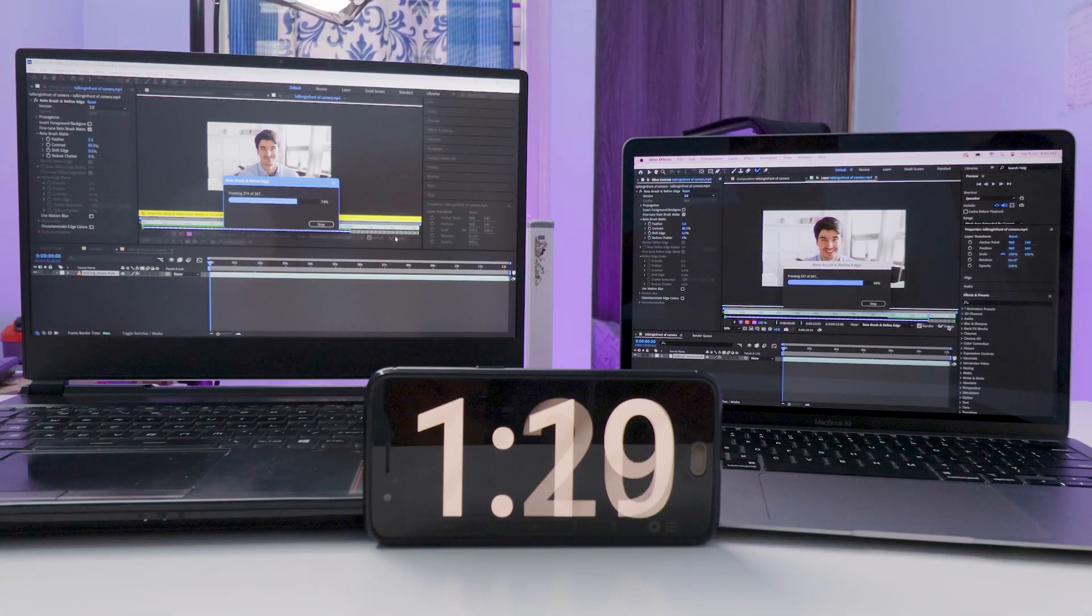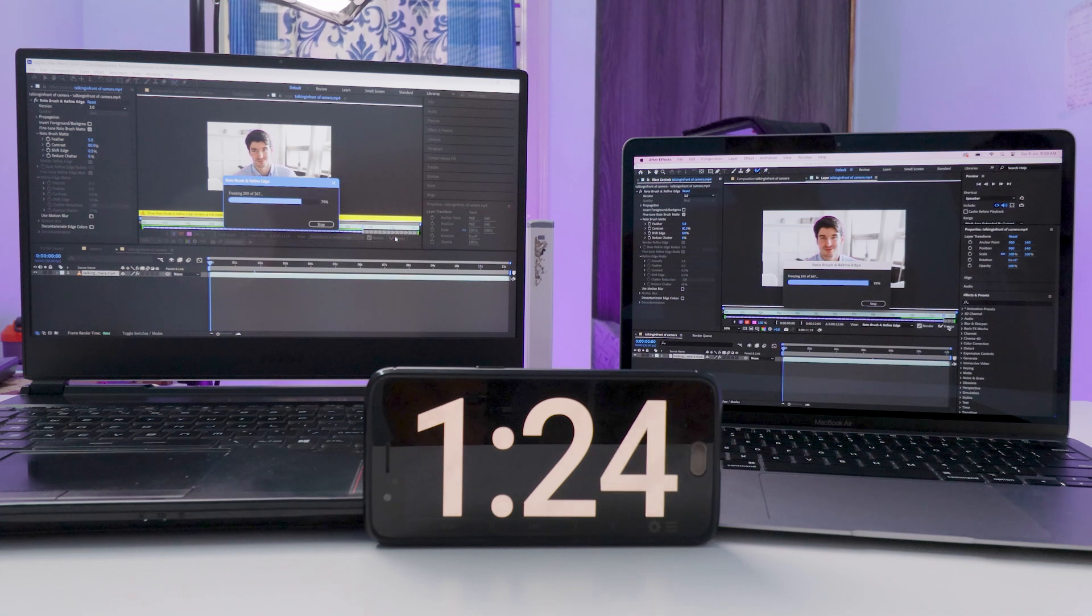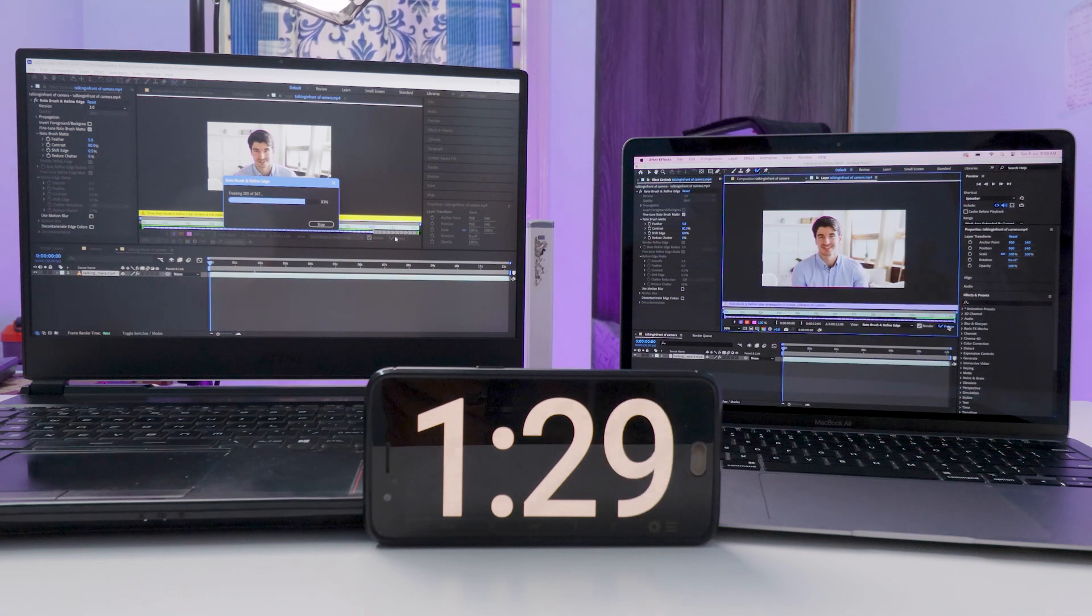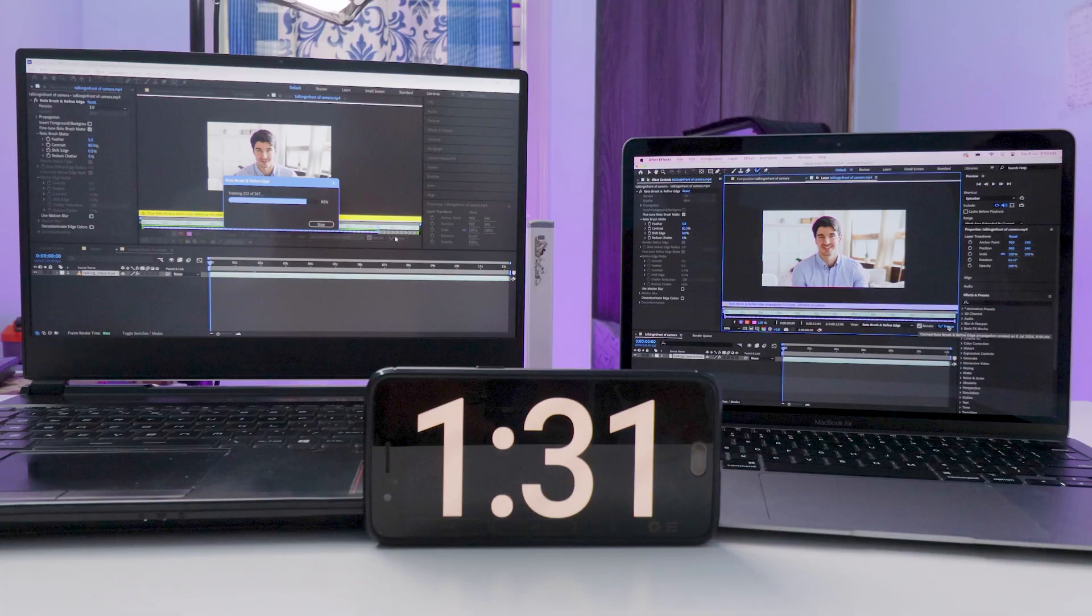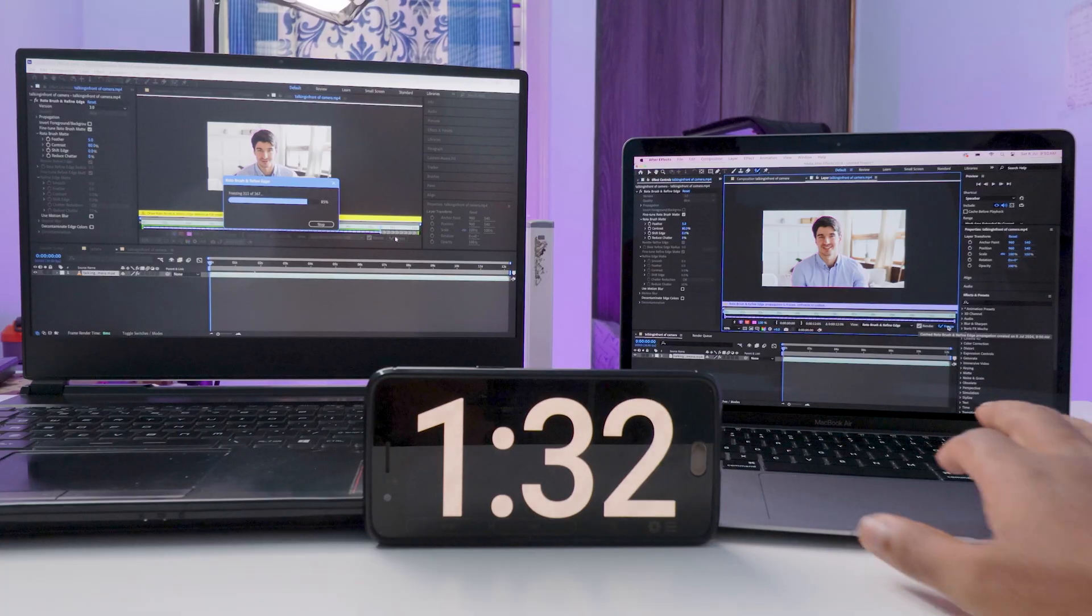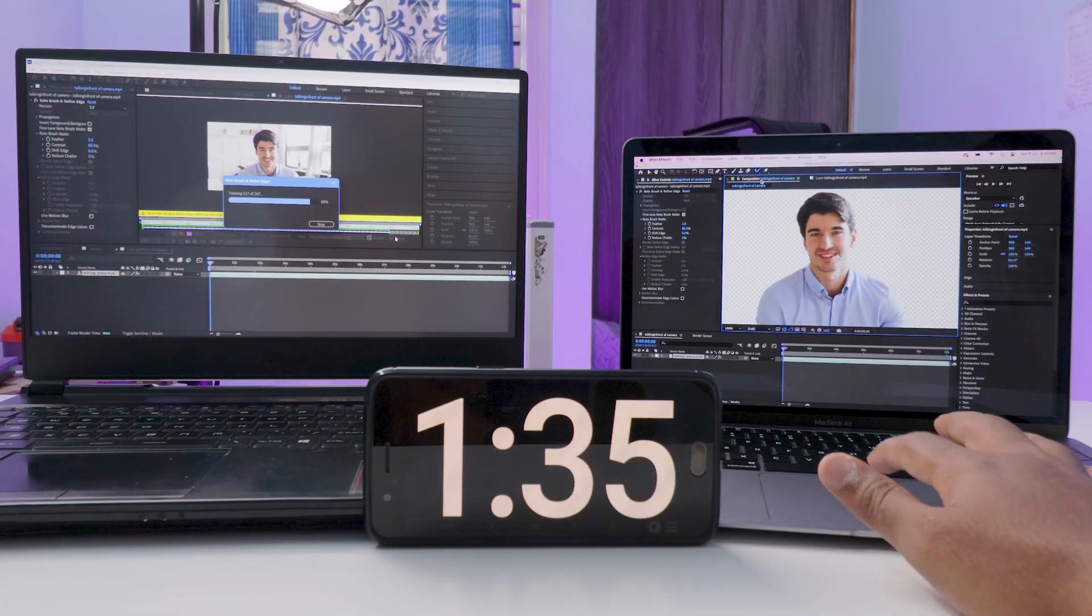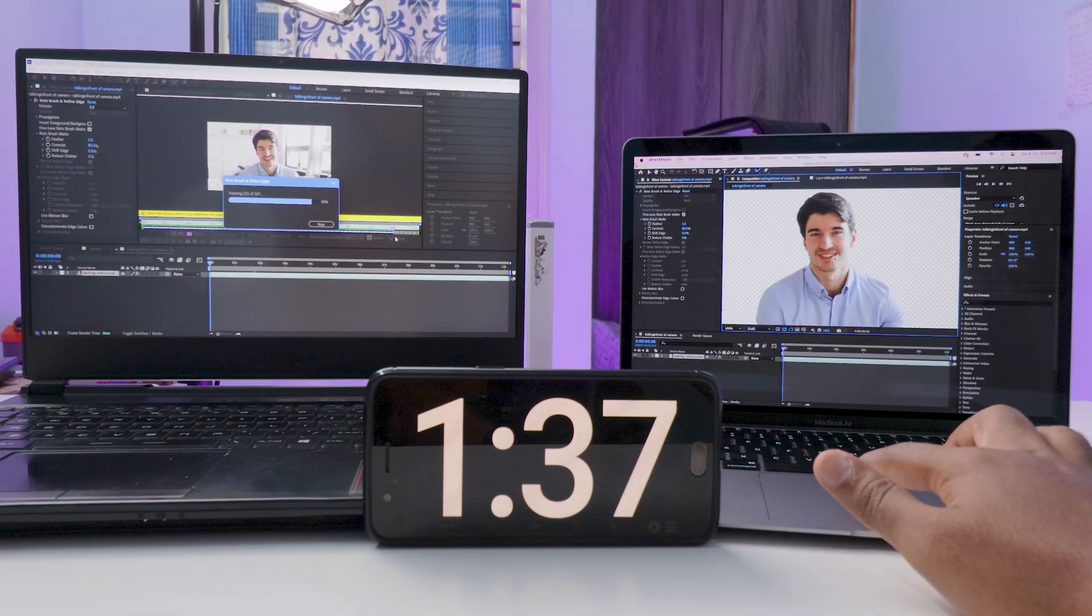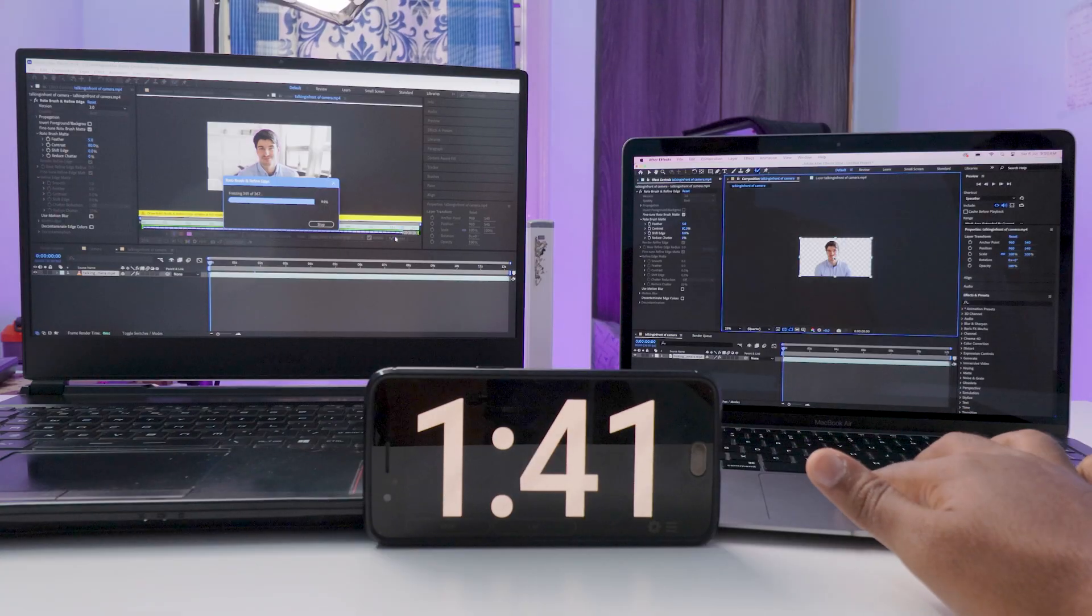Surprisingly, even without fans, the Mac completed the task in 1 minute and 28 seconds. That's really impressive even with no fans. It finished that fast.